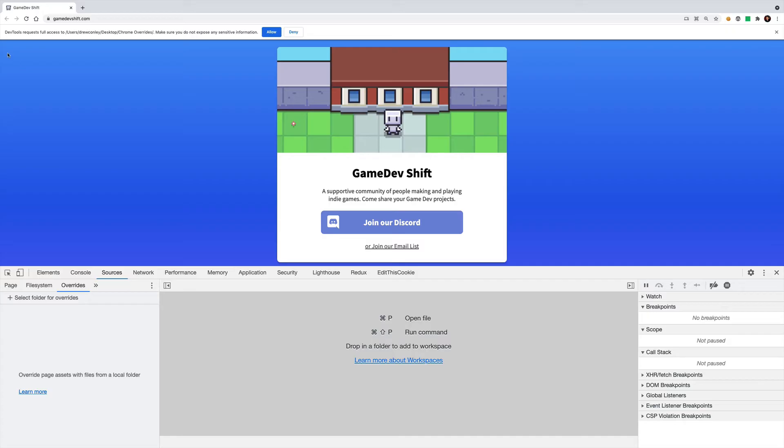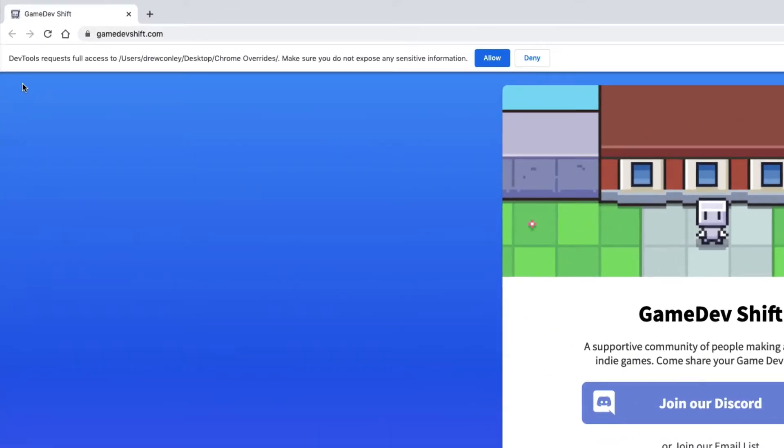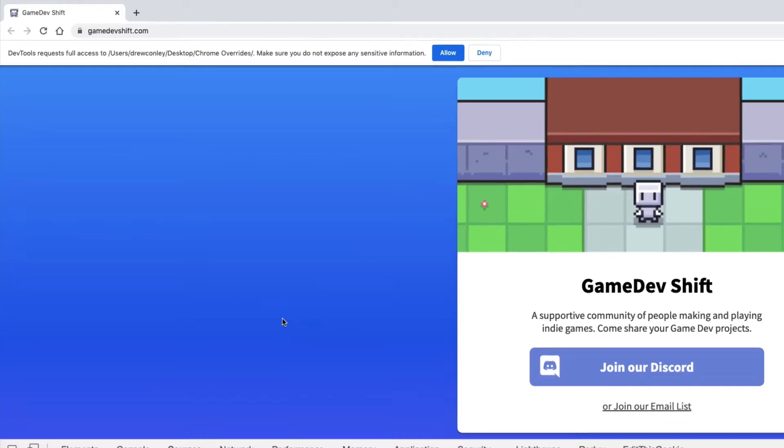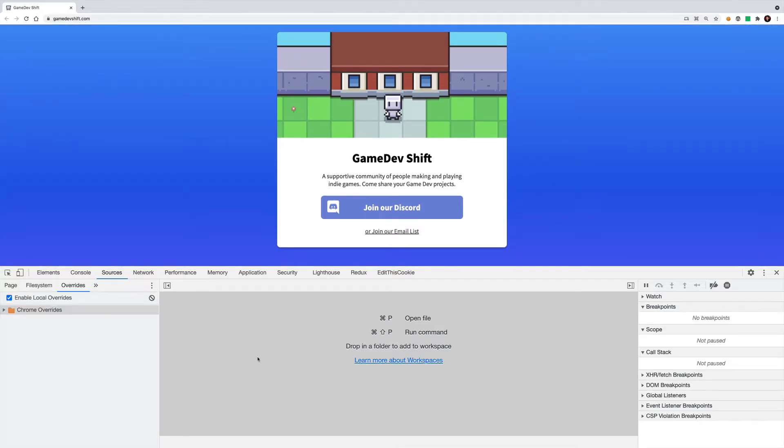Now Chrome will pop up with this security message and it's asking if we want to give Chrome access to write files to our computer. The idea is that Chrome is going to take files that it downloads from the website and sort of copy them and put them in this directory that we just created and use those files instead of what we retrieved from the website. So it's writing files to our computer, it needs access to do that. So I'm going to say allow and now you can see our directory that we created is showing up down here.